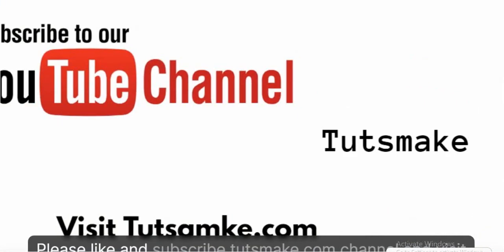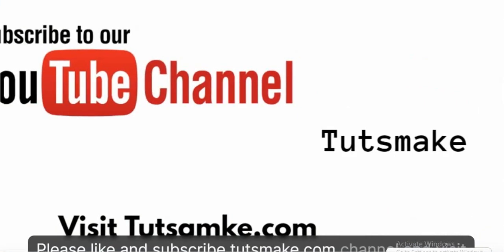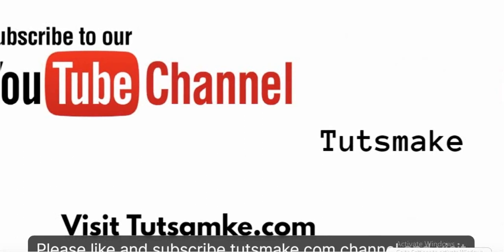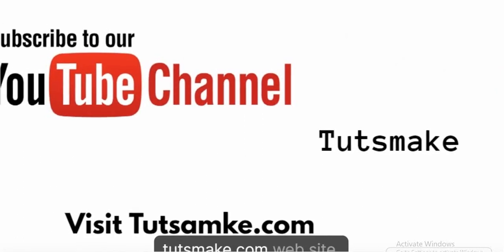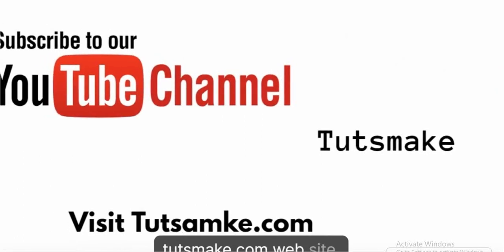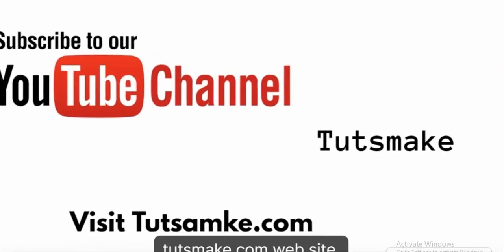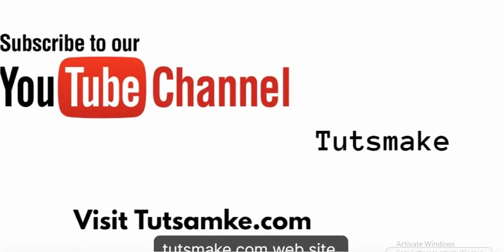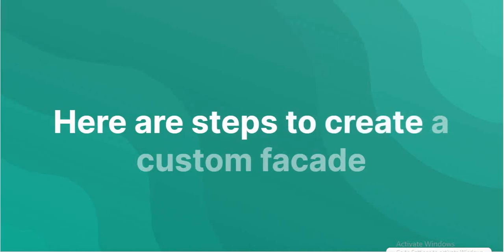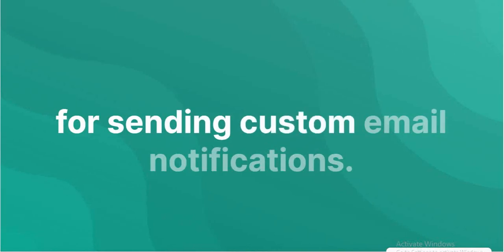You can subscribe to the Tutsmake.com channel and visit the Tutsmake.com website. Steps to create a custom facade for sending custom email notifications.